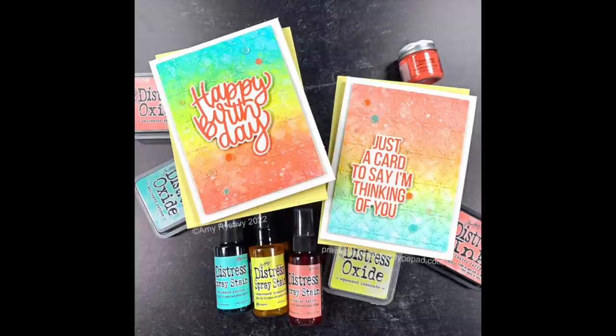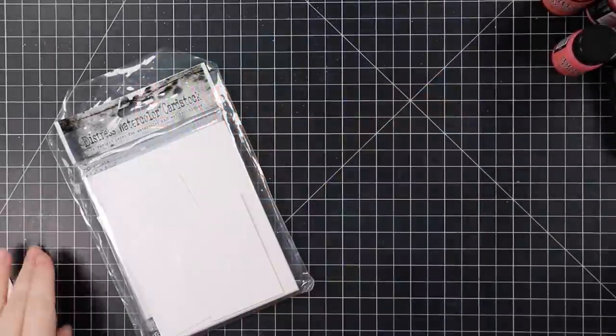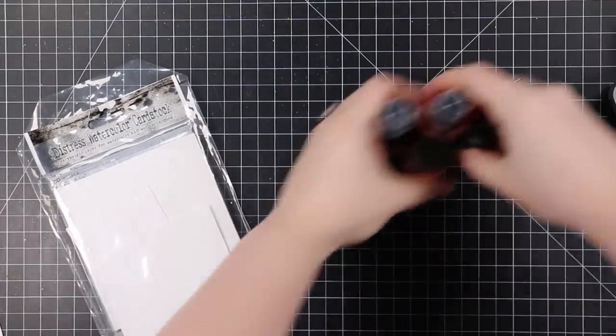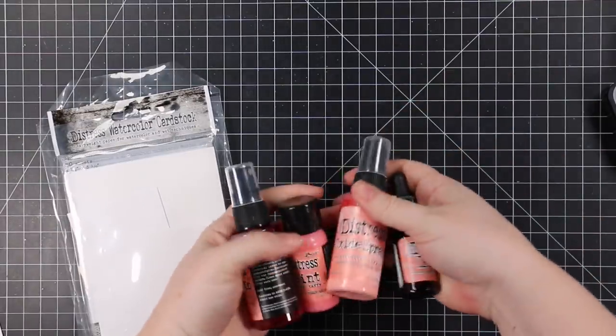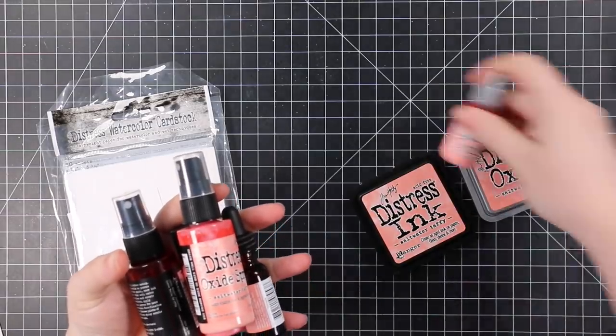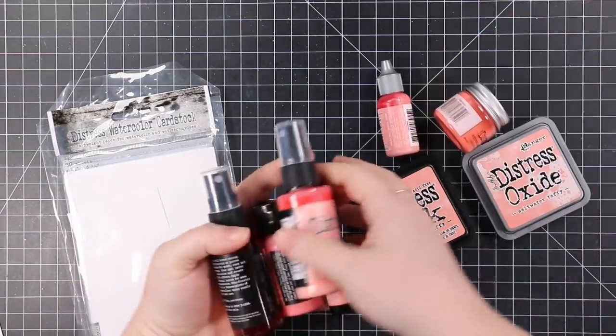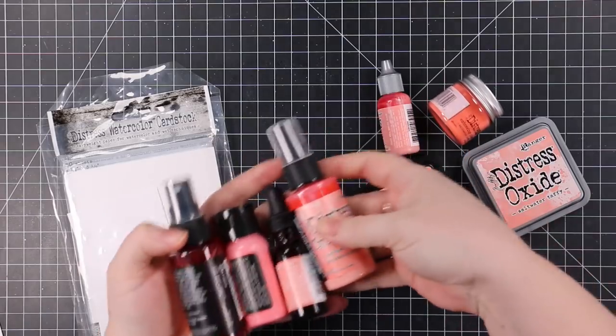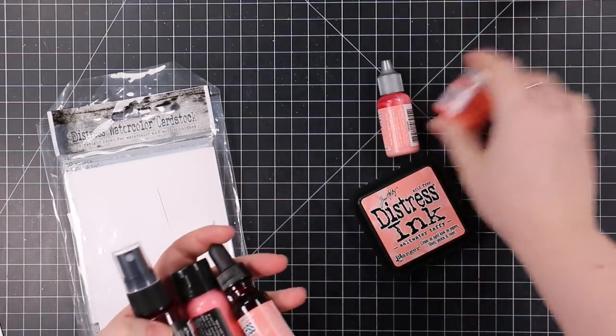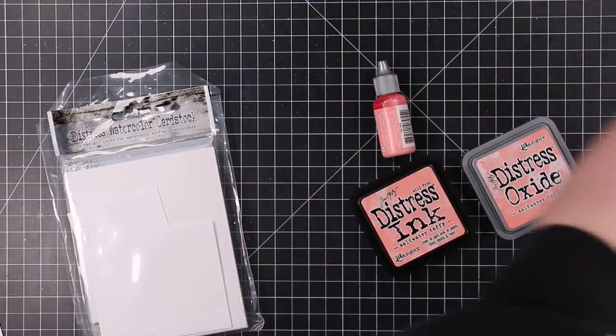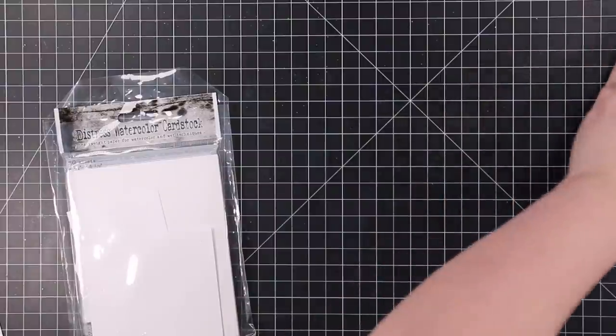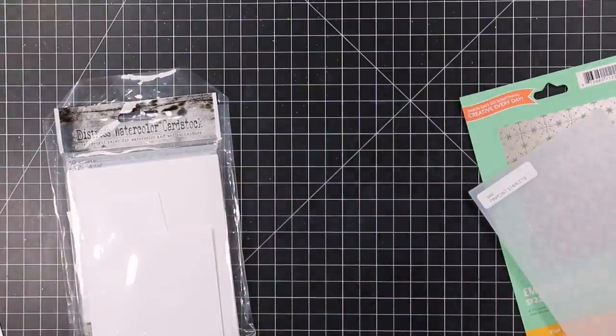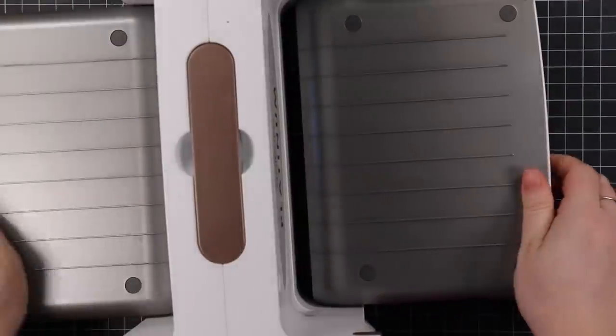Hello friends, Amy R here with Prairie Paper and Ink, getting back into videos, finally starting to feel like a normal human being again. My order for the new Saltwater Taffy distress products arrived. I haven't done swatches or comparisons like previous releases because there's plenty already available on the internet, but I wanted to play because I love the color.